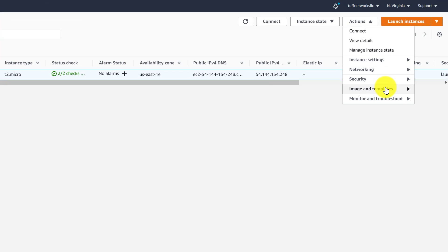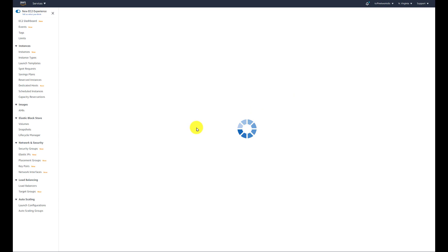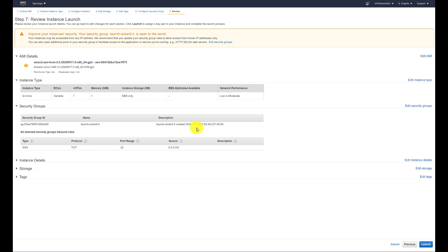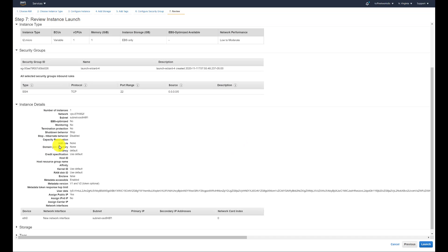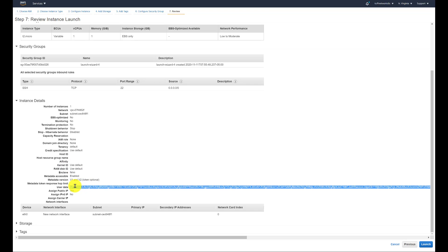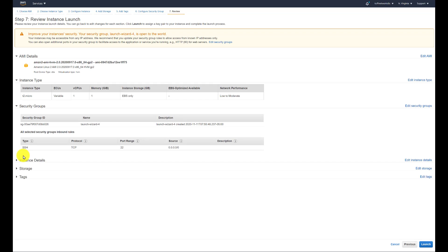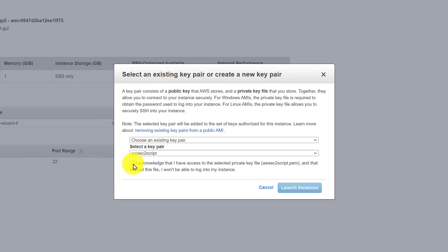And now I'm going to show you how easy it also is to just create another instance, just like this one. And as you saw, we clicked on launch more like this. And it gives us all the details of what we need. And it puts this cryptic user data information in there, but it's ready to go. And just like that, we can launch the same instance, EC2 instance or similar EC2 instance.